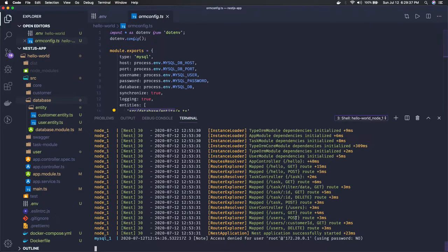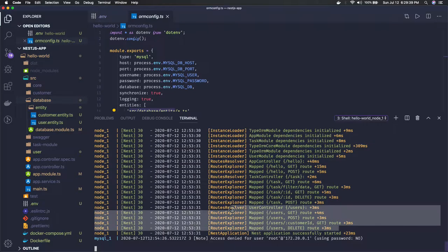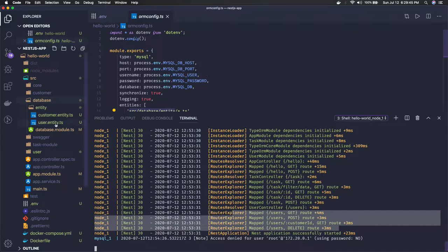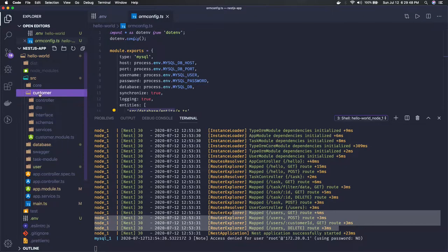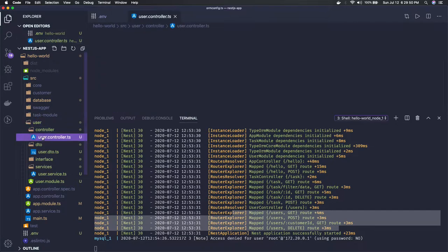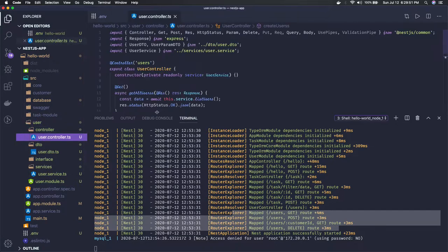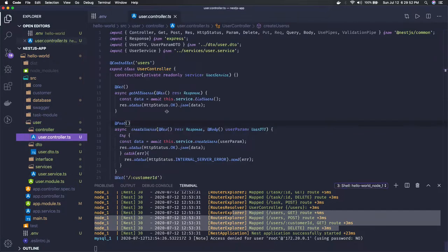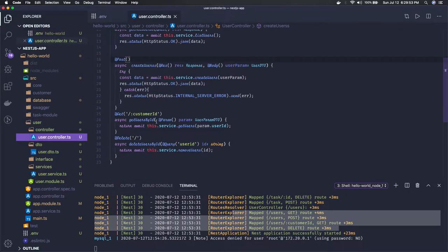These are the four user APIs we have: user/customer_id or user get, put, post. Instead of customer_id we can make it as user_id, so it can be simple.